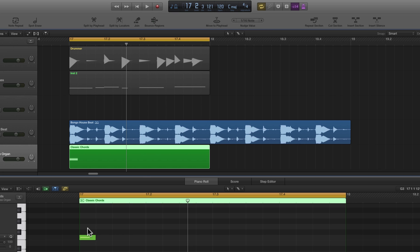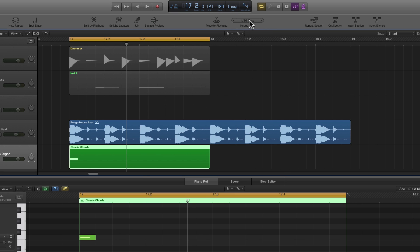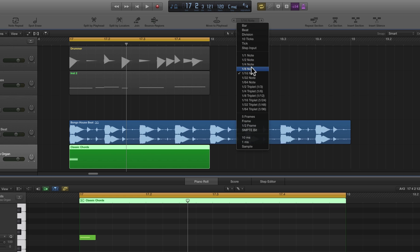If you look at the grid when you're zoomed in, you've got sixteenth lines in the arrange area and sixteenth lines in piano edit. So division is by default sixteenths. Then you've got some tick values and actual note values: whole, half, quarter, eighth, sixteenth, thirty-second, sixty-fourths, and triplet versions. I'm going to set it to sixteenths.